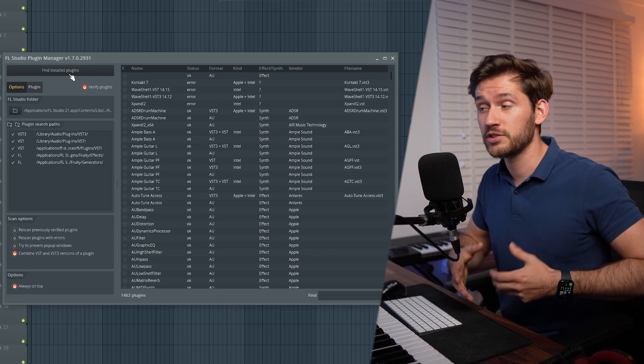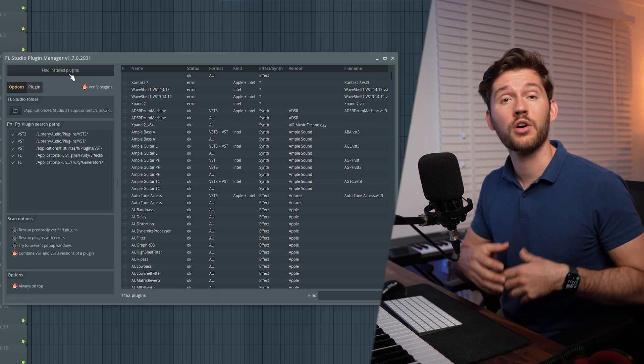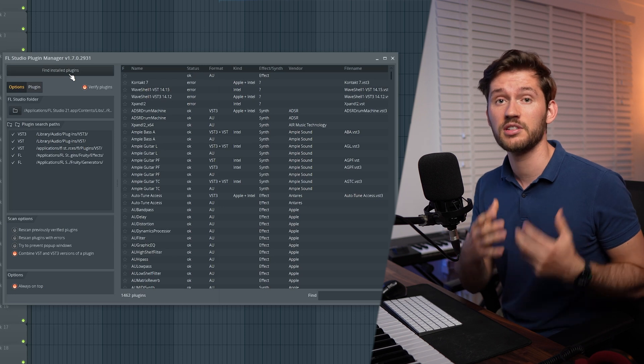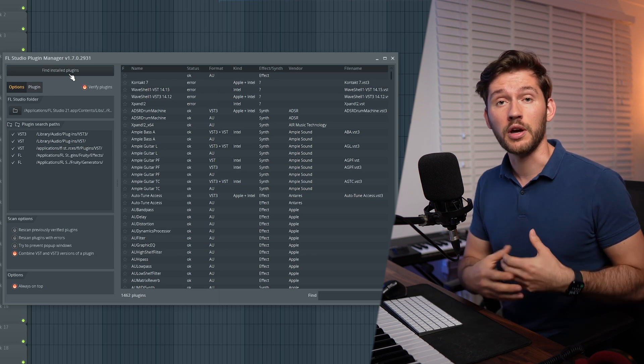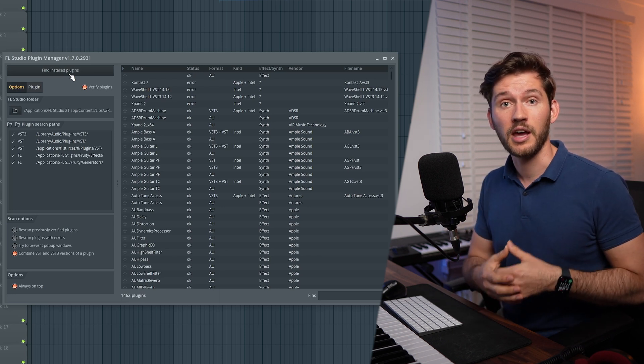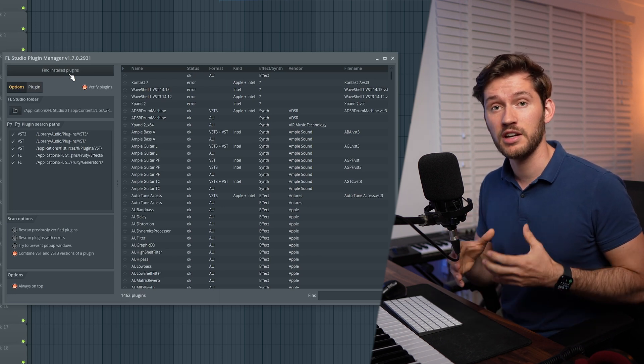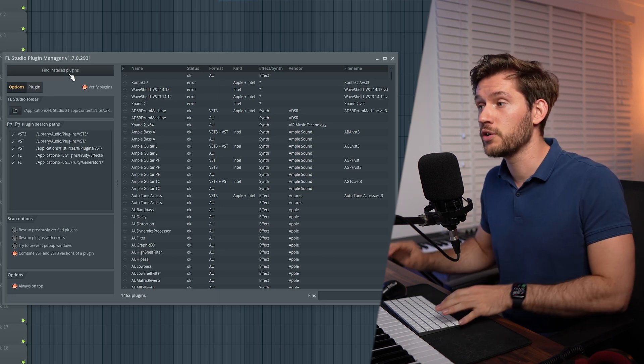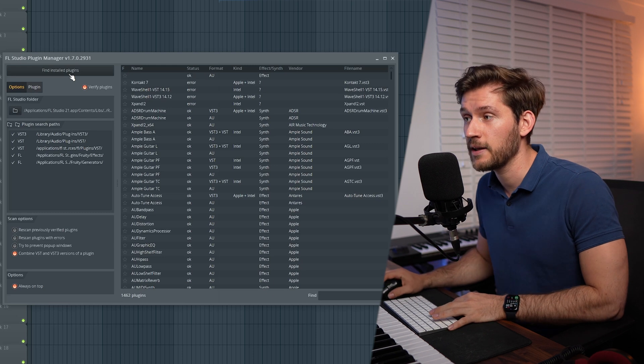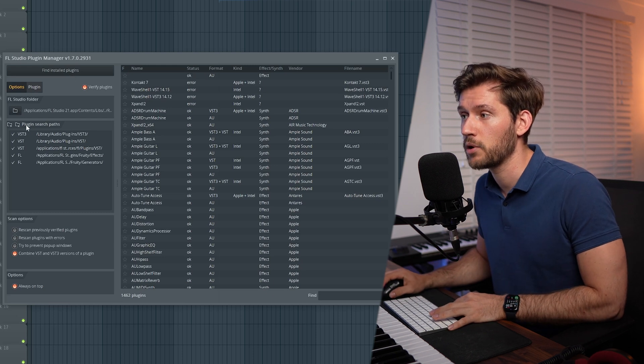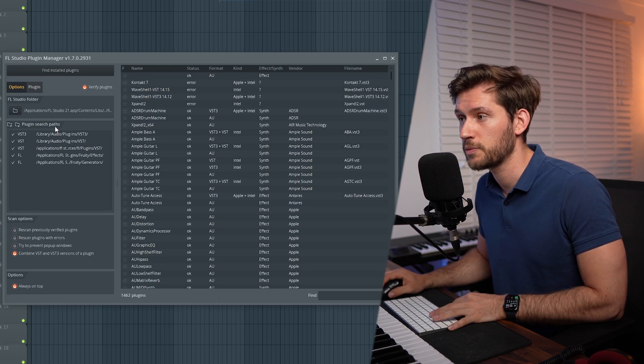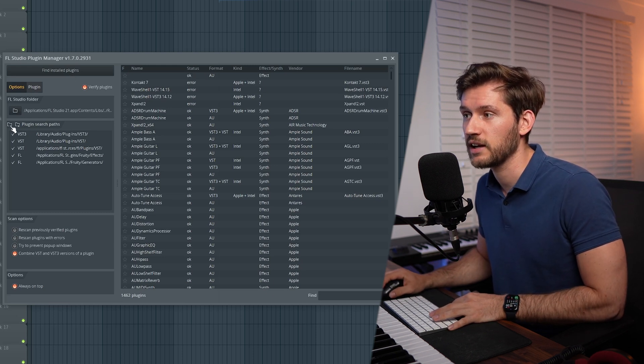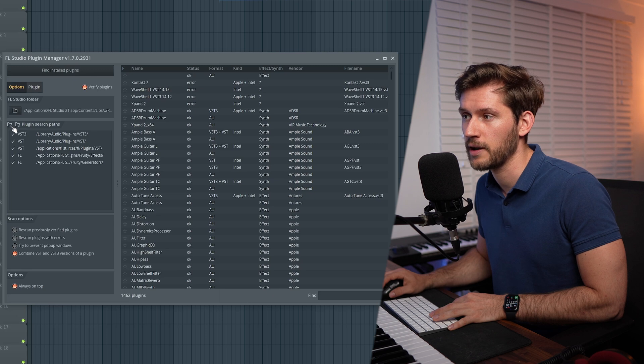At first these will be your default installation folders. If you've added a manual installation folder, you could simply add them by using the plugin search path and then select this plus button, this folder and plus.